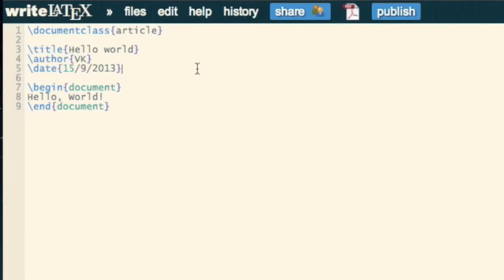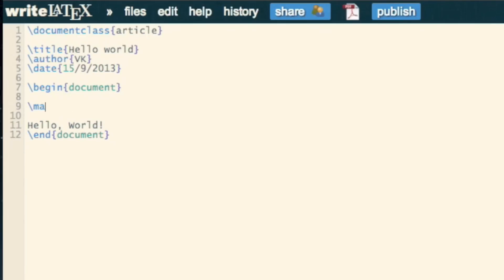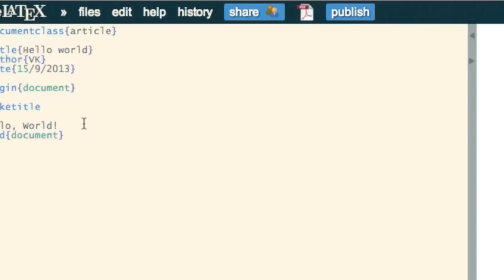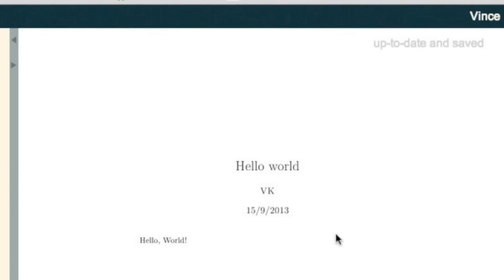To make this actually appear in your document, we need to write \maketitle. This is a good example of some LaTeX code. So a slash maketitle, and it puts the title there.